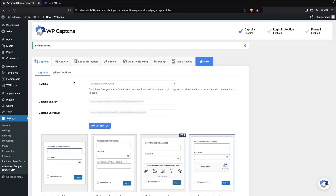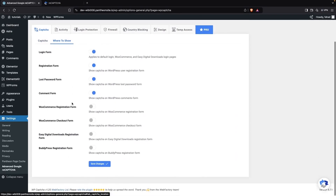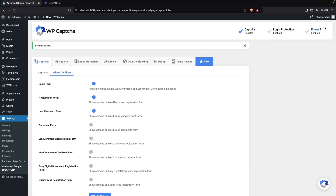Now we have to choose where to show the reCAPTCHA. You can see different options here: the login form, registration form, lost password form, comment form, and also WooCommerce registration and checkout options. Right now I'm going to enable it for the lost password, registration, and login forms. Let's click on Save Changes.